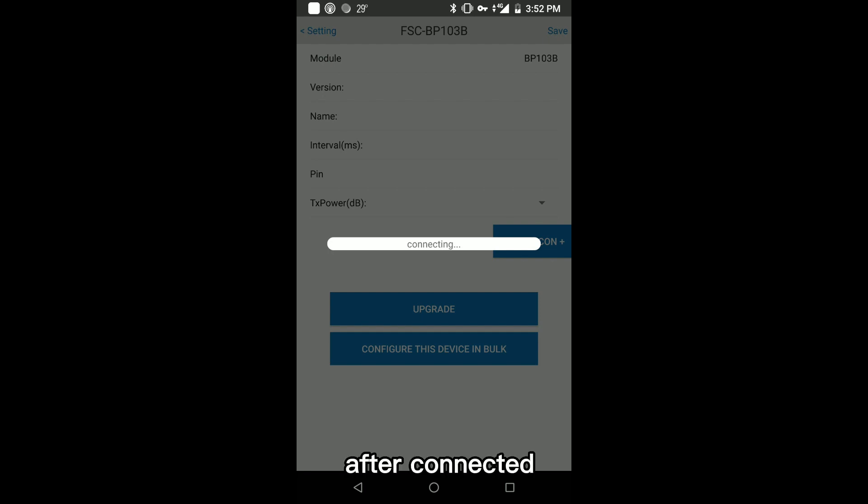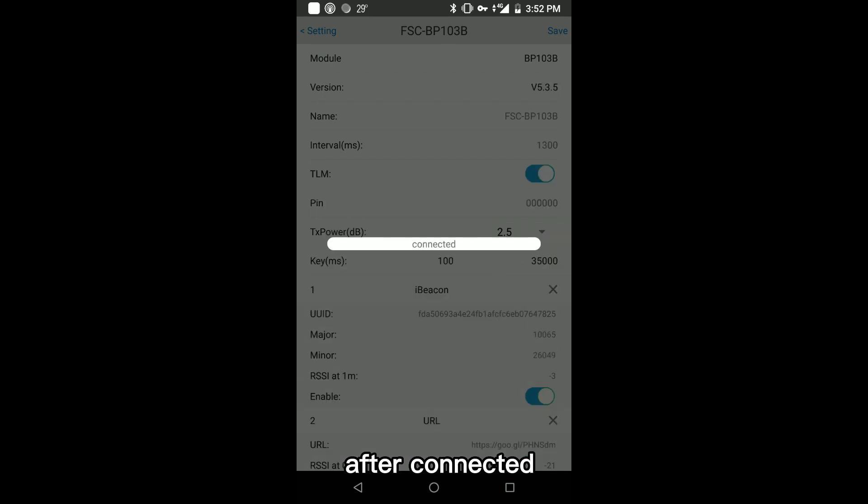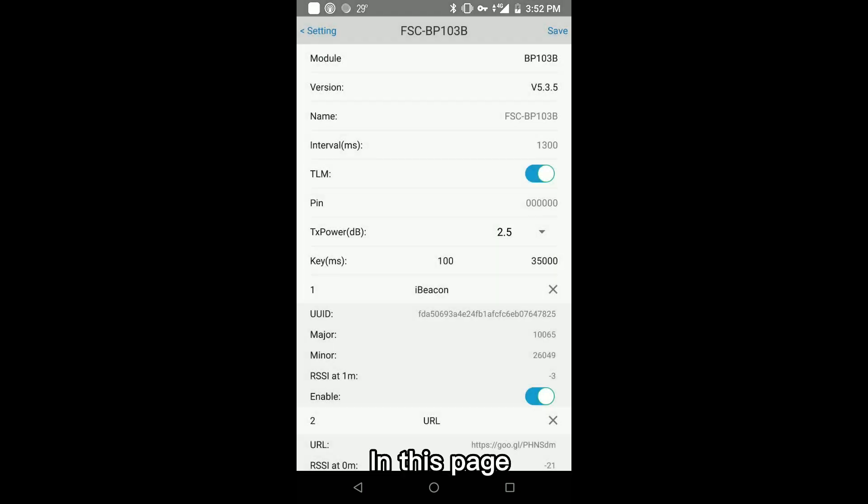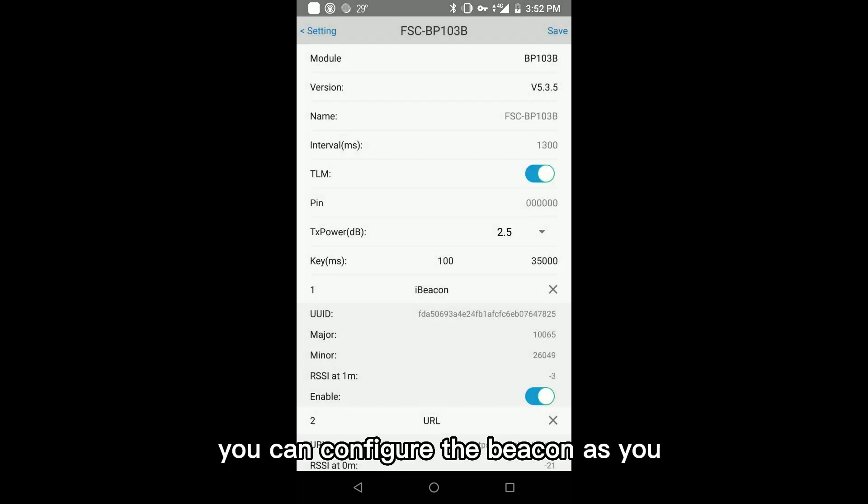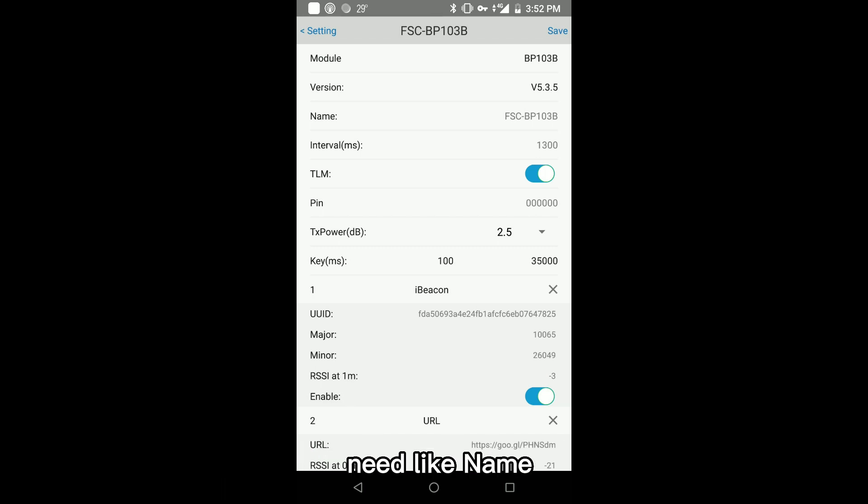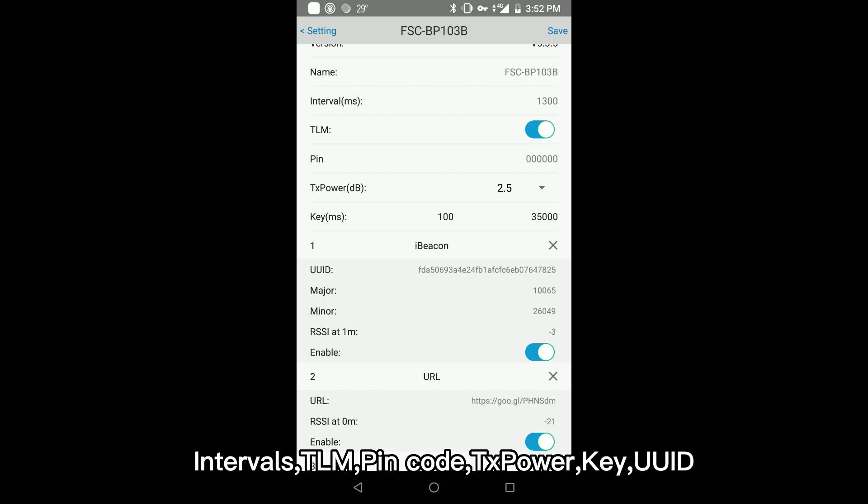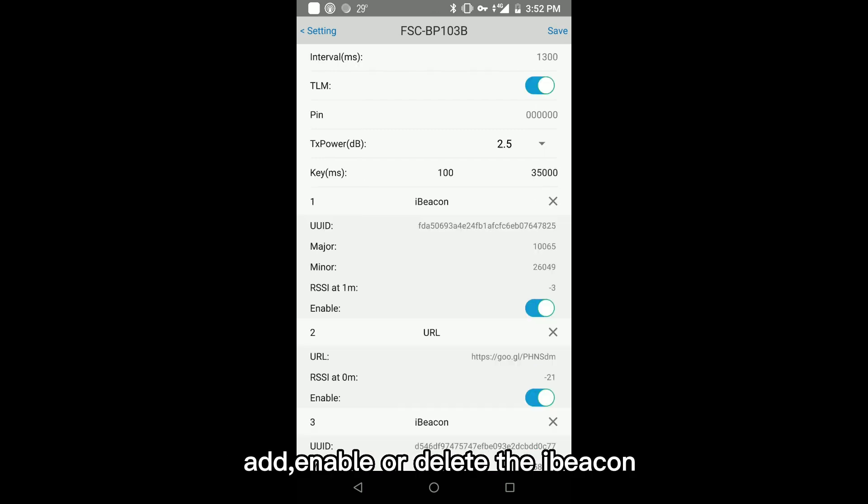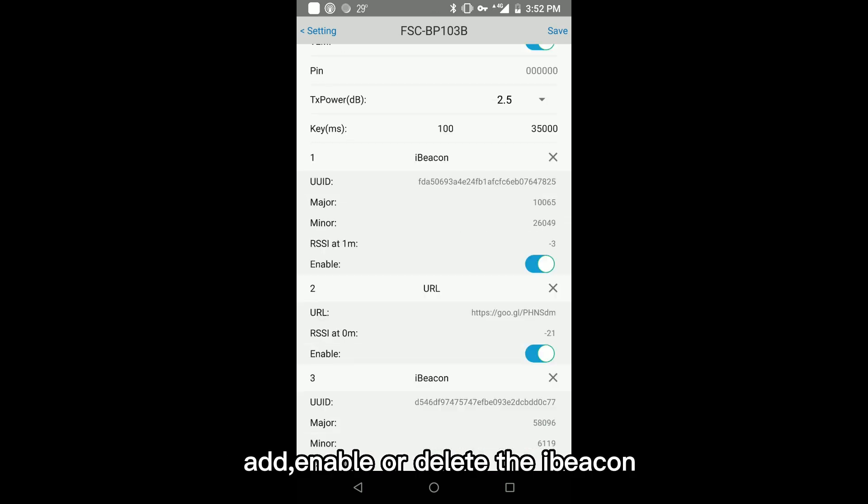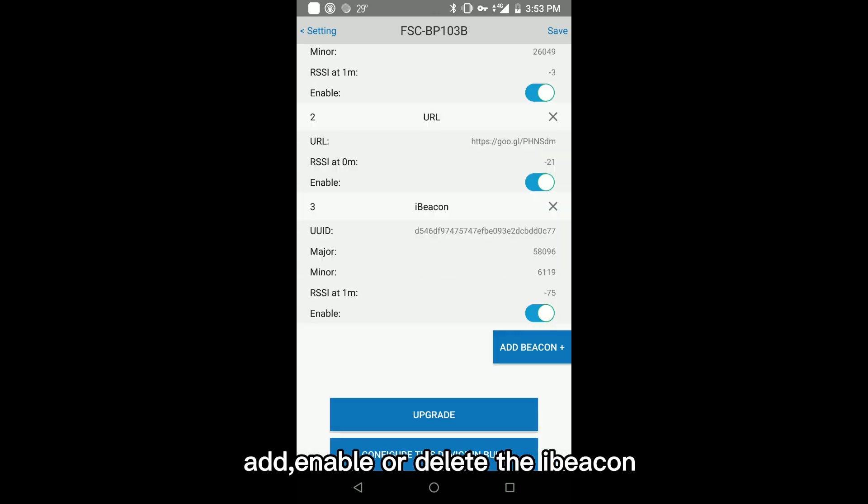After connected, in this page, you can configure the beacon as you need like name, intervals, TLM, pin code, TX power key, UUID, add, enable or delete the beacon.